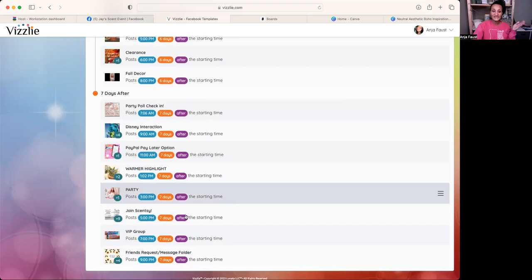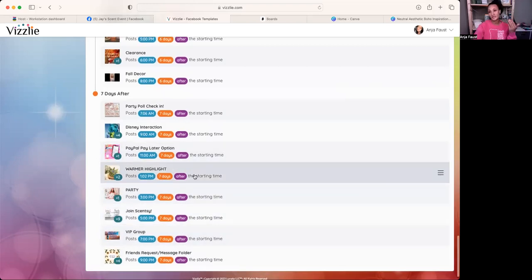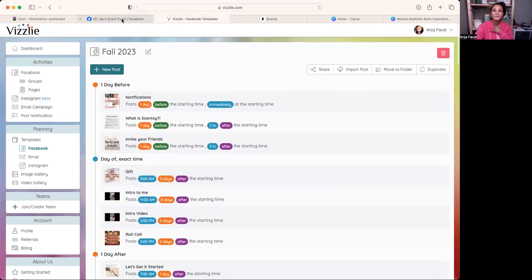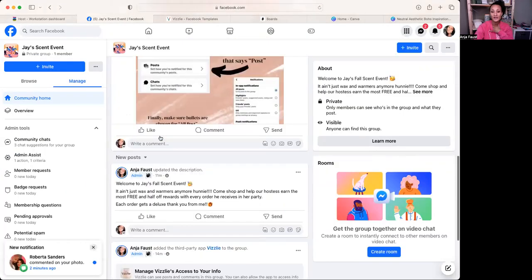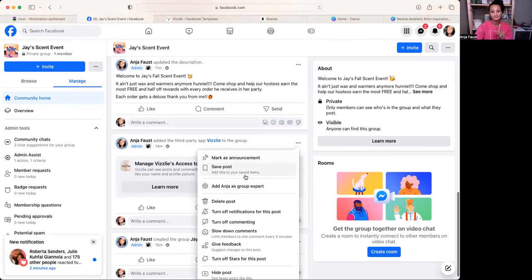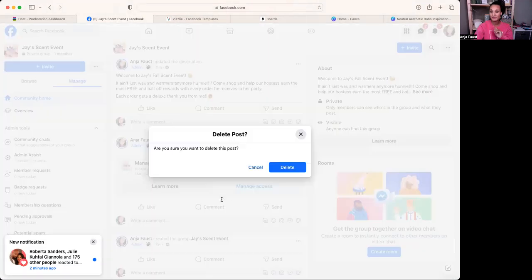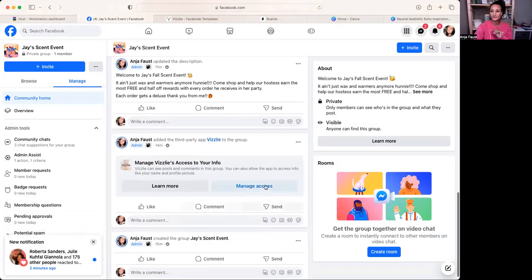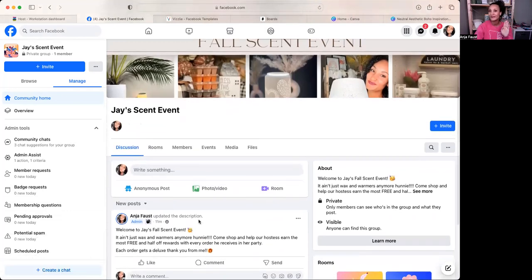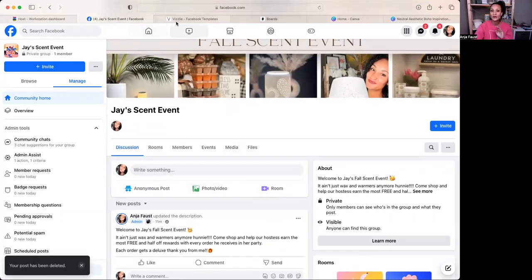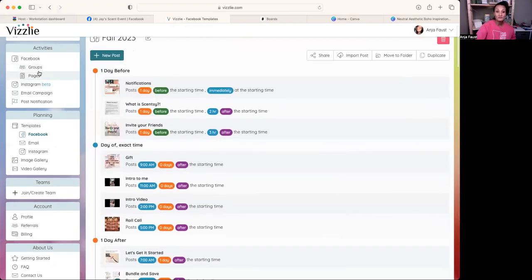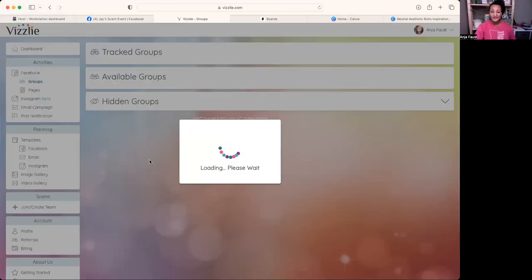Then I have posts for joining Scentsy, getting into my VIP group, and checking messages and requests. I also go back and delete the Visly reference visible in early setup — I don't need guests seeing that. Every post is going to have Visly on it anyway. Then I go to my Facebook groups.